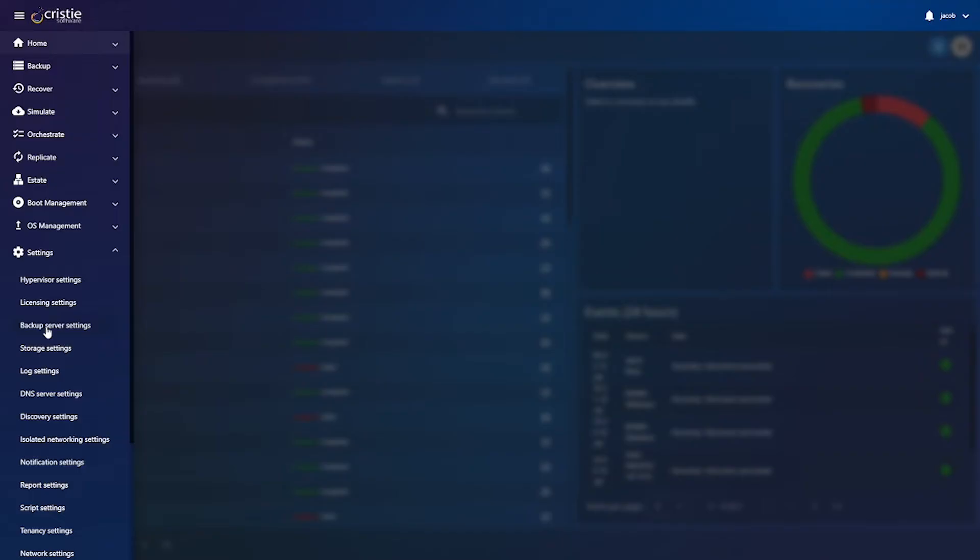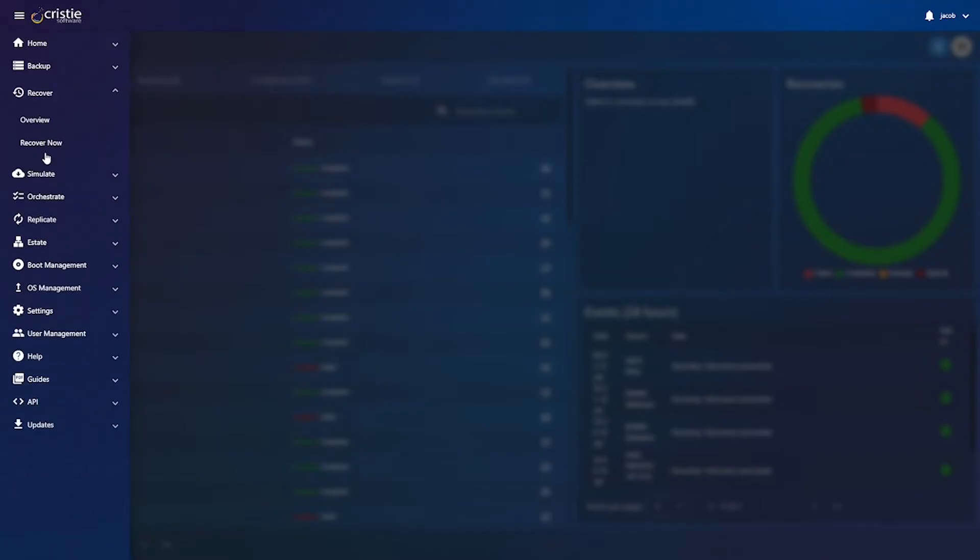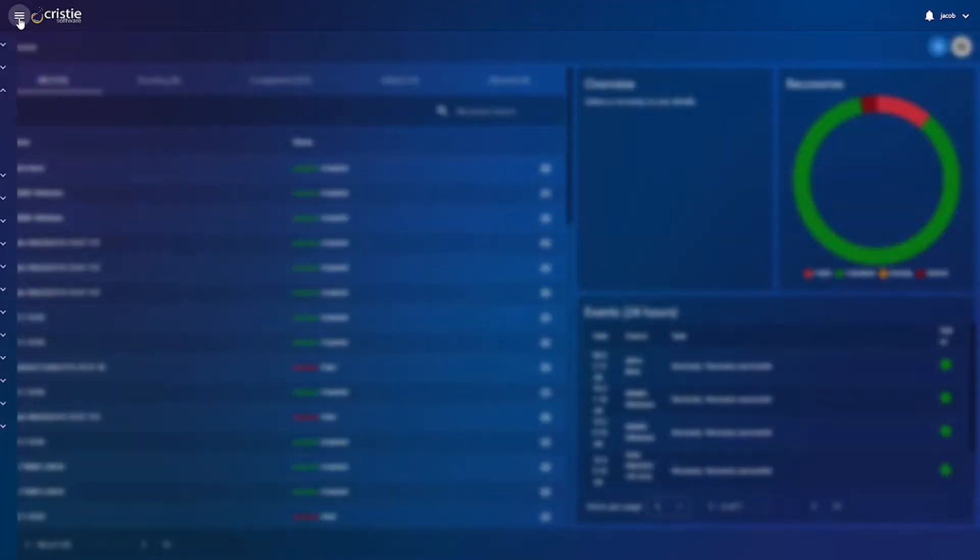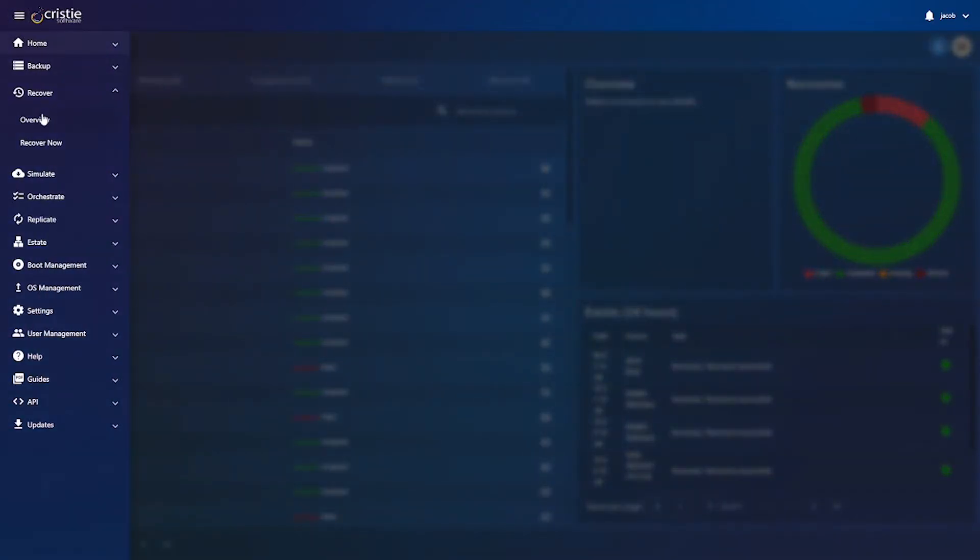You can start a recovery either from the menu by pressing recover now or the recover overview by pressing the plus icon up here. The VA also has the option to recover multiple systems at once or schedule a recovery using simulate and orchestrate.